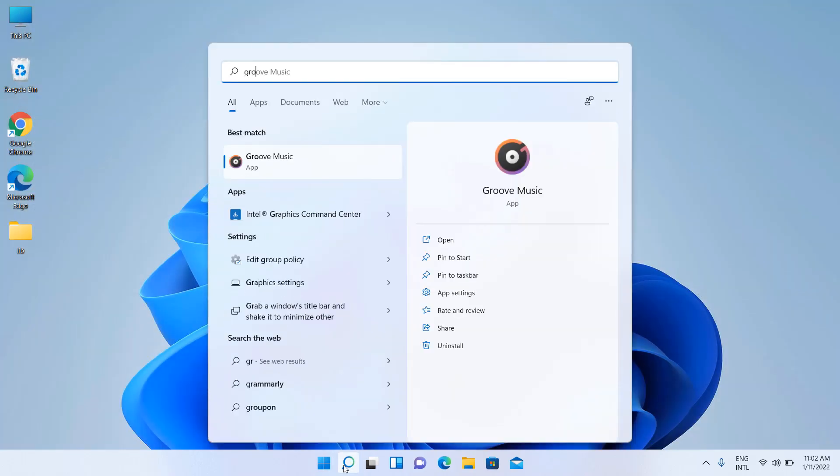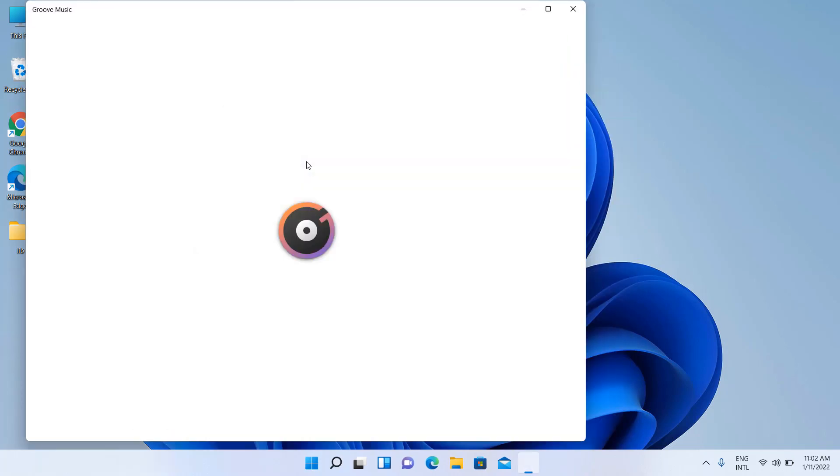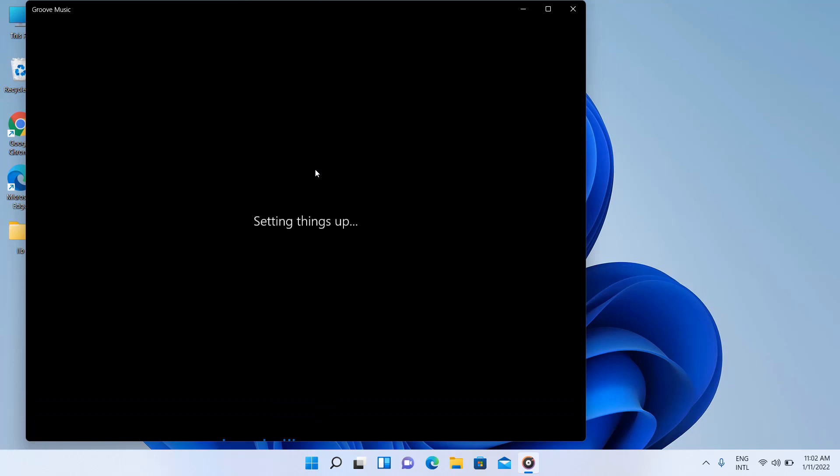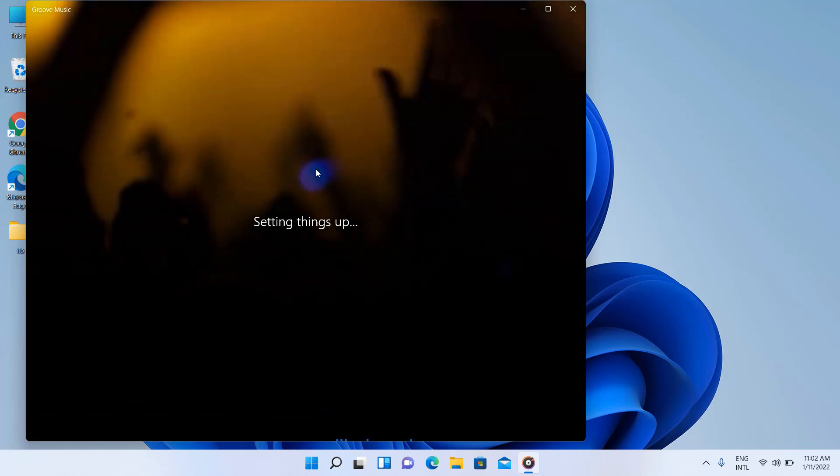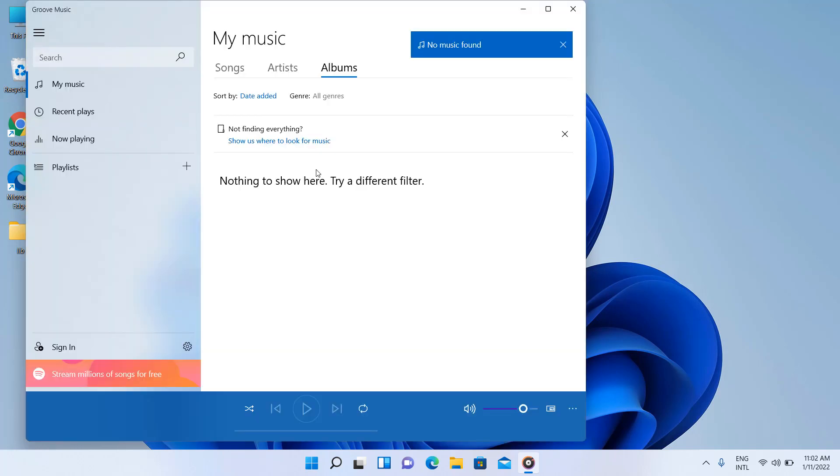Search for Groove Music. Open it. It is not the new version.